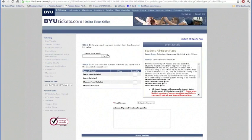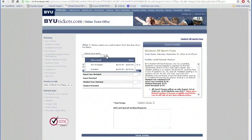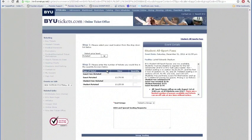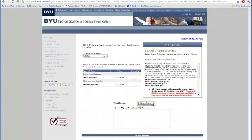So then you go to this page. You'll select either non-rotated or rotated — in this case, we'll choose rotated. Each student can purchase one pass for themselves and then up to three guest passes: mom, brother, dad, roommate, whatever.